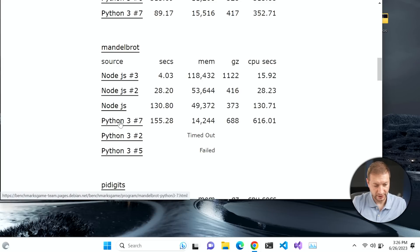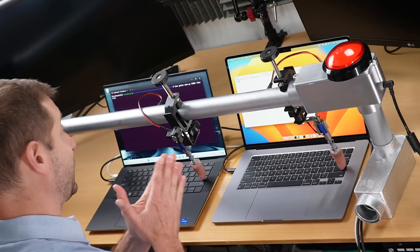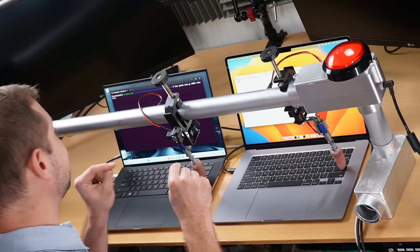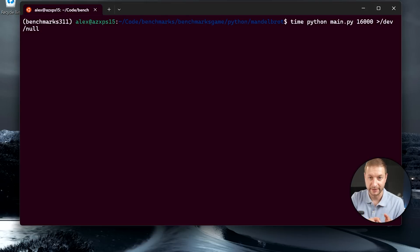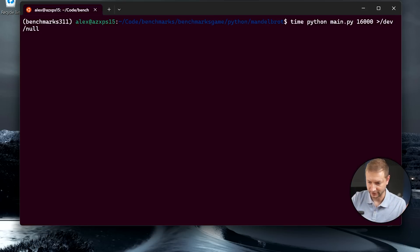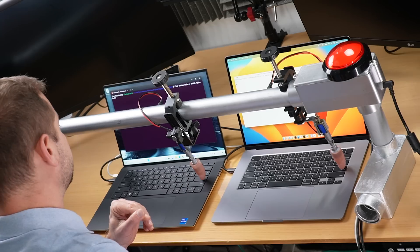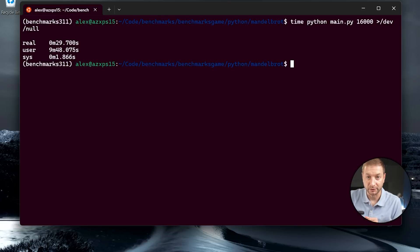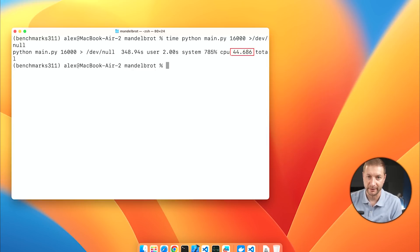The algorithm I'm using is Python, and we're also going to do Node.js. We're using the time command to run Python with the Mandelbrot algorithm at a parameter of 16,000, piping the output to /dev/null. We have a winner by a long shot: the XPS 15 at 29.7 seconds and 44.68 seconds for the MacBook Air. So this operation is considerably faster on the XPS 15. That new 13th generation Intel core is really good.